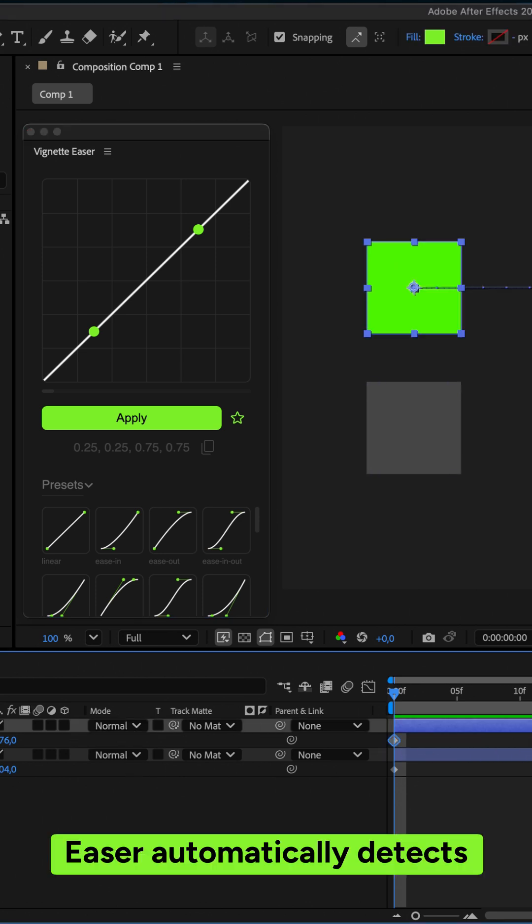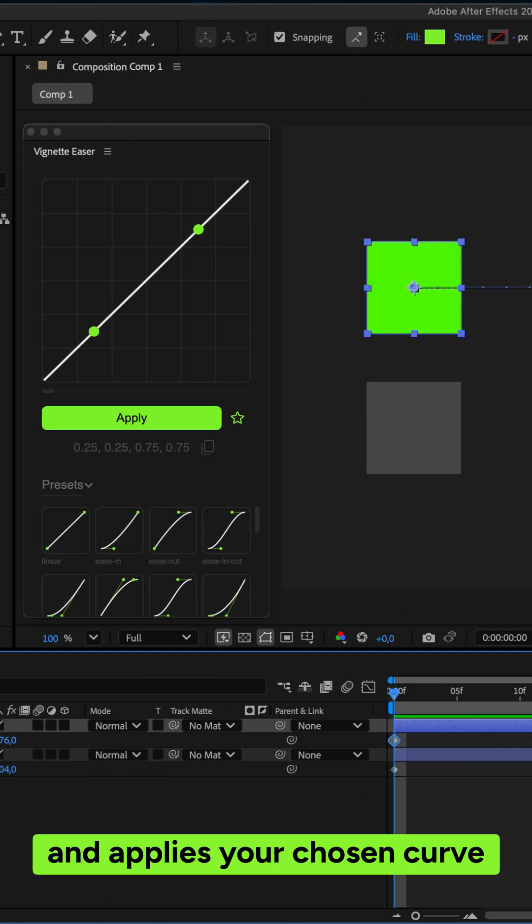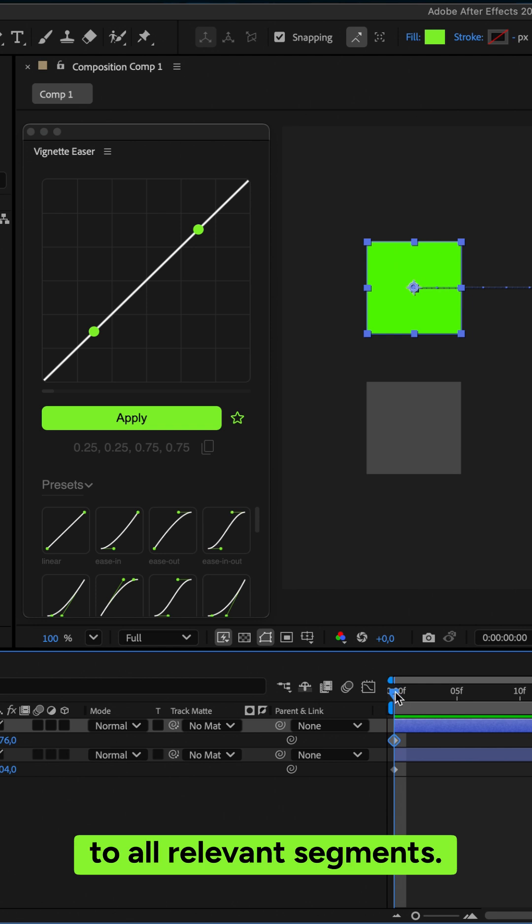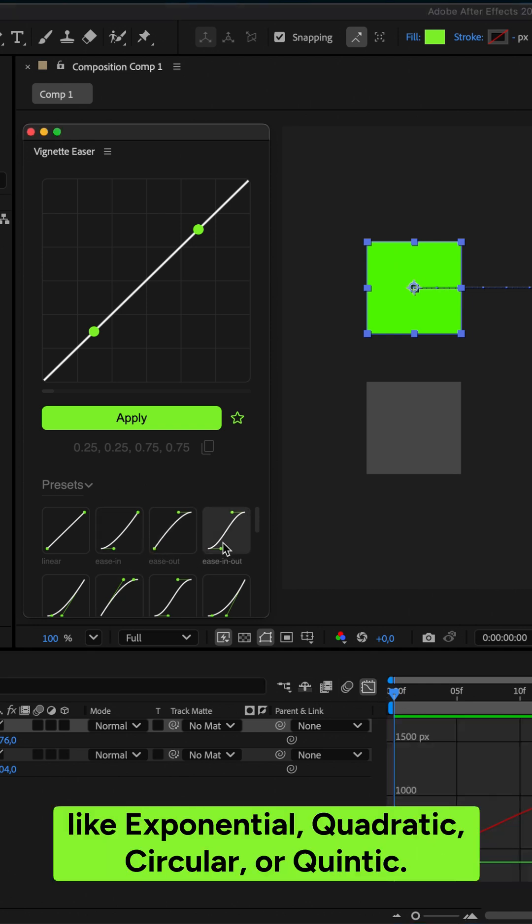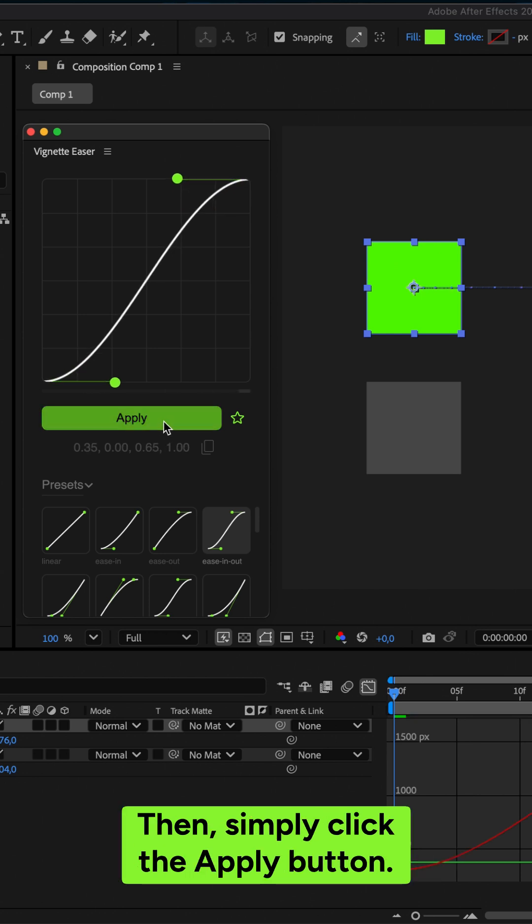Easer automatically detects and applies your chosen curve to all relevant segments. Pick from one of the built-in presets like Exponential, Quadratic, Circular, or Quintic. Then simply click the Apply button.